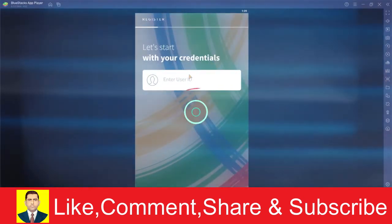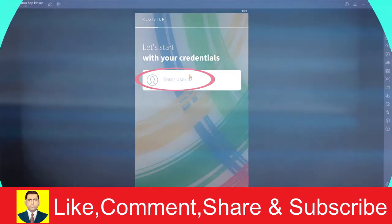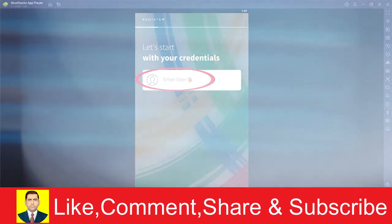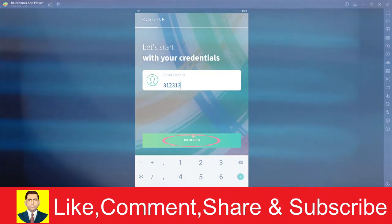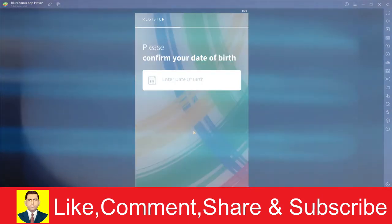On the next step, it's going to ask you to enter your user ID. So enter your user ID. After entering your user ID, click on proceed.